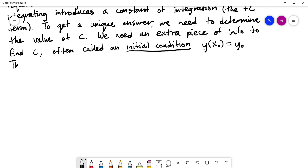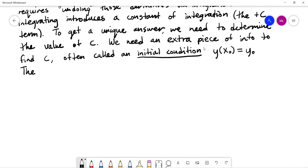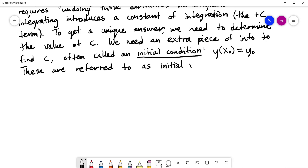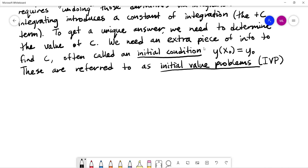Problems that provide this type of information are referred to as initial value problems, often abbreviated as IVP.